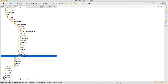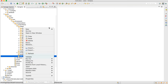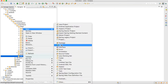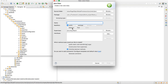We will go to the utils package, and in utils I am going to create one class called ExtentManager. Click on finish.